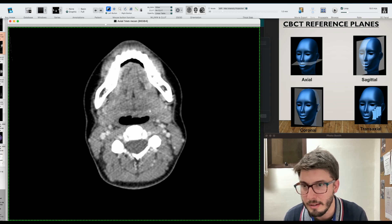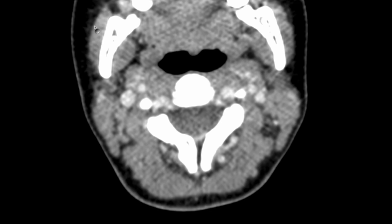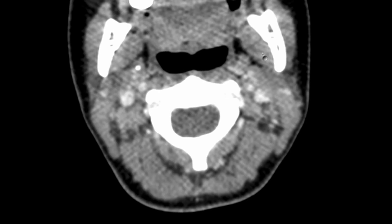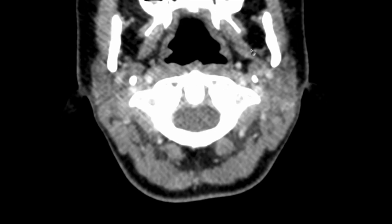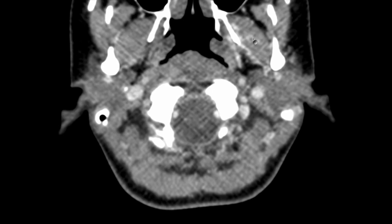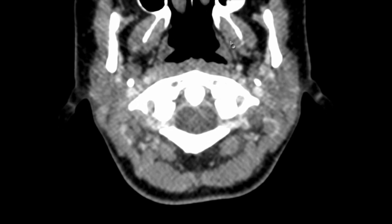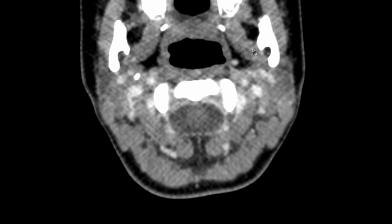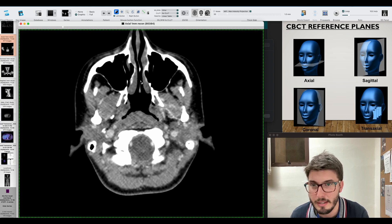Now we are seeing the upper aspects of the submandibular glands, and then we have the masseter muscle here. This is the ramus of the mandible, and we have a muscle here which is the medial pterygoid muscle. This would be the lateral pterygoid muscle — connecting the lateral plate of the pterygoid and the ramus. And then the medial pterygoid muscle extending downwards towards the ramus as well. Now we are seeing the zygomatic bone and the zygomatic arch, the maxillary sinus and the nasal cavity.